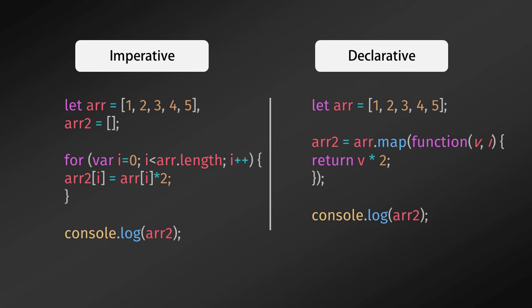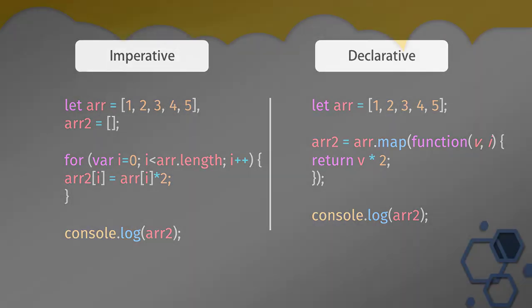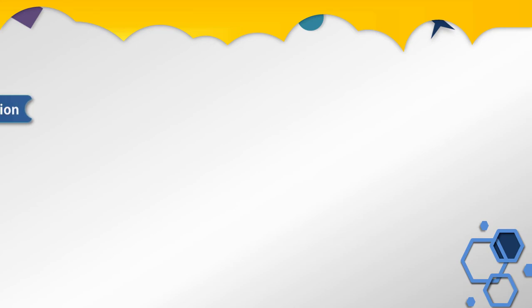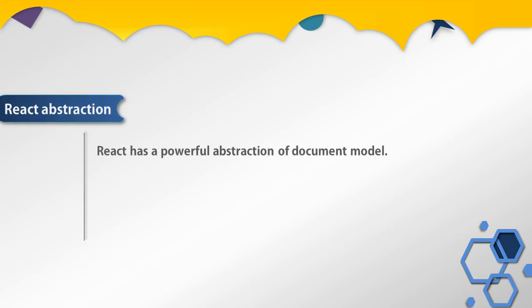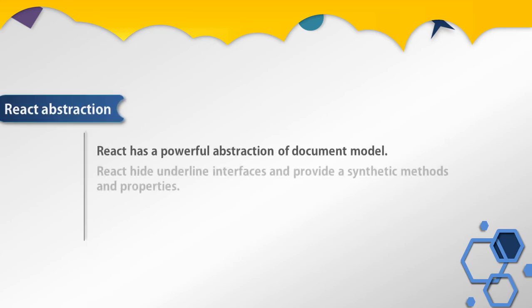Now I hope you understand what is the difference between declarative and imperative style. Now we will move forward to the next topic and understand React abstraction. React has a powerful abstraction of document model. React hides underlying interfaces and provides synthetic methods and properties.